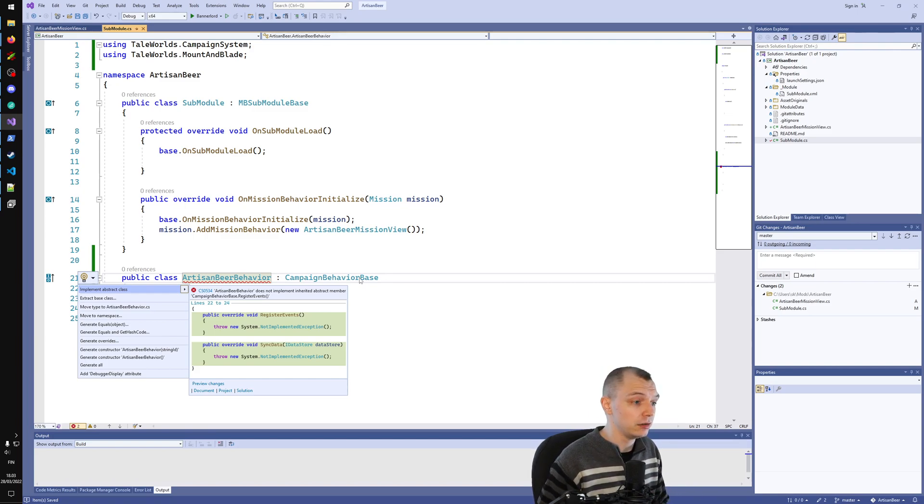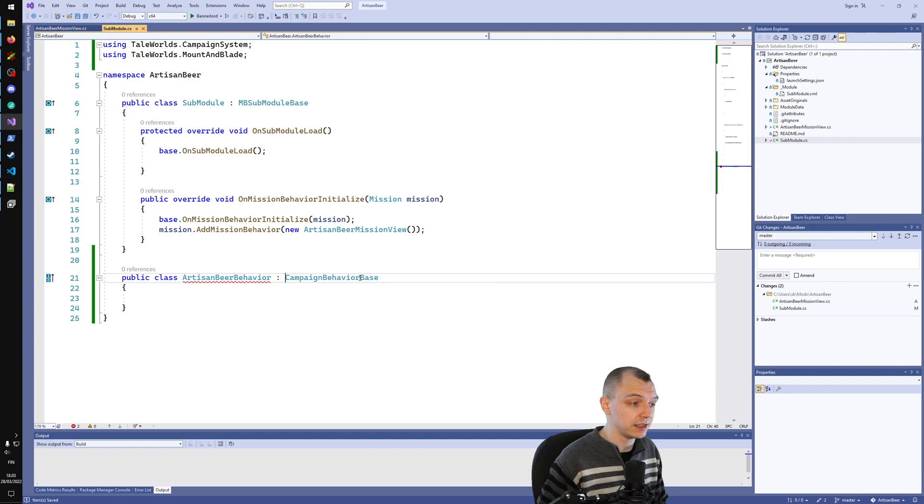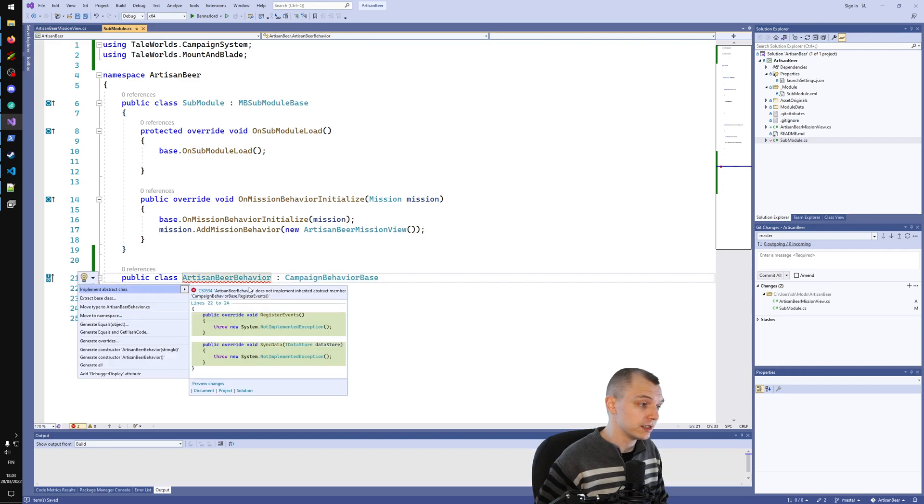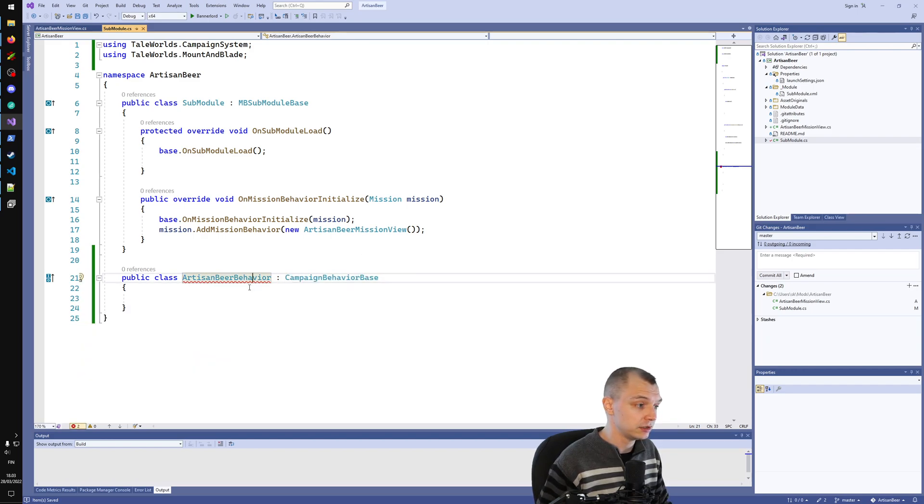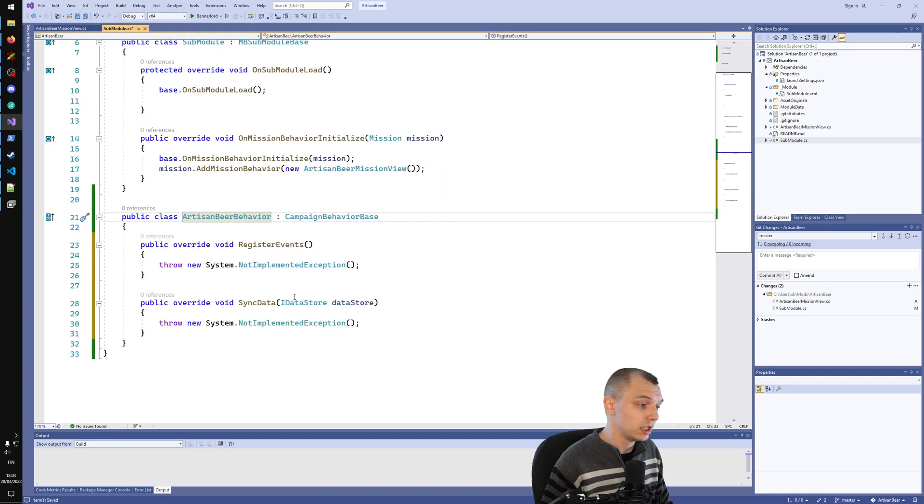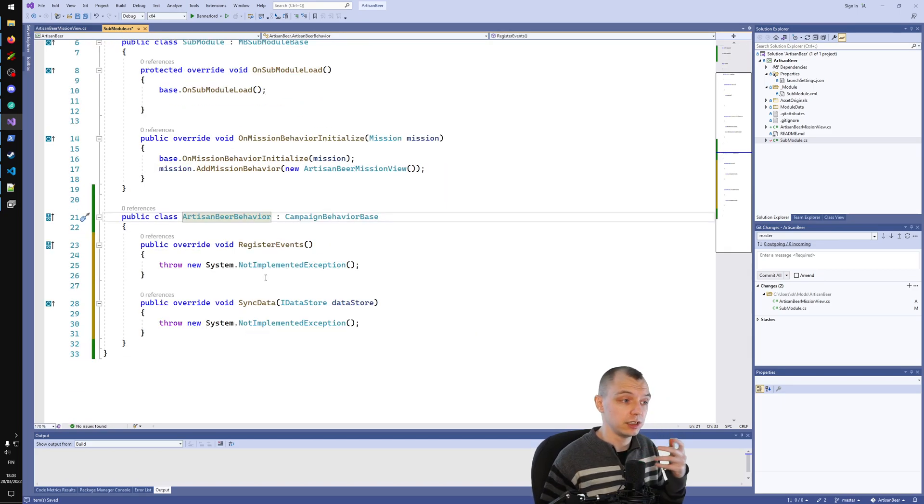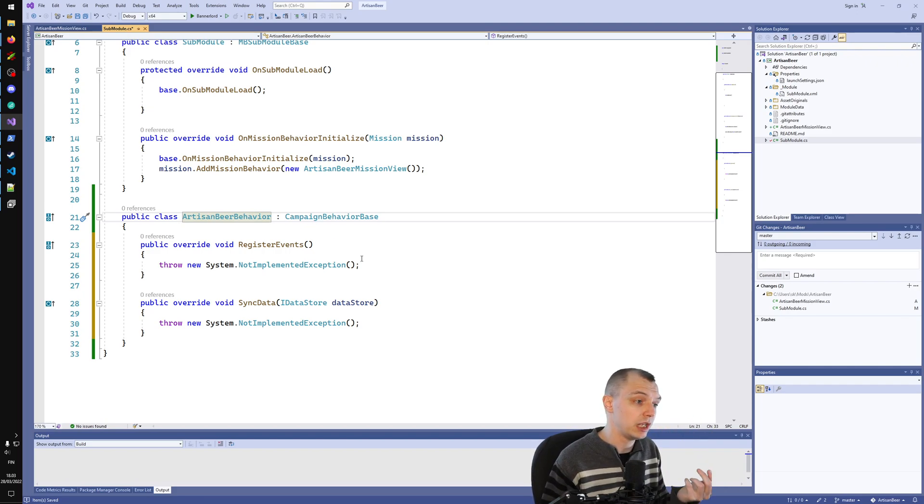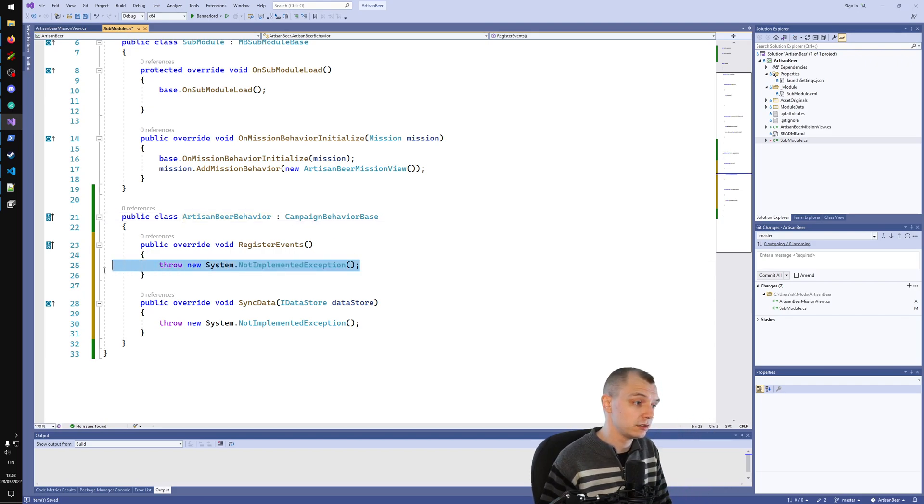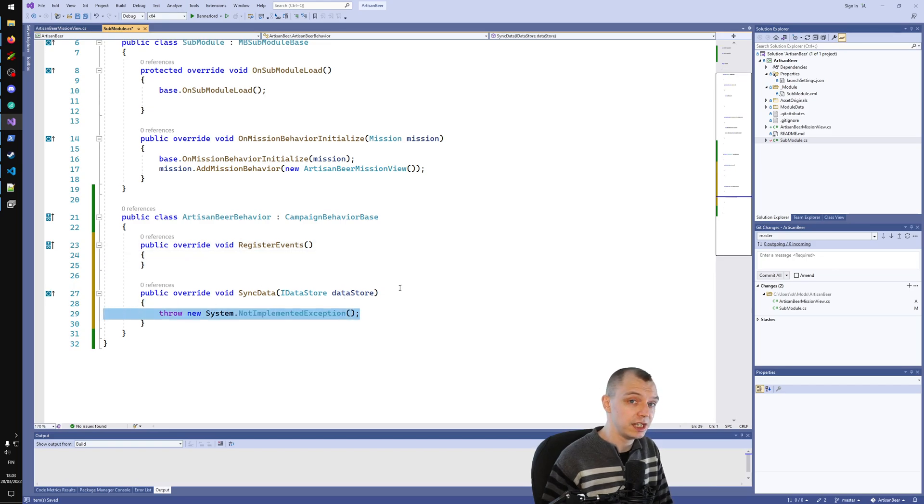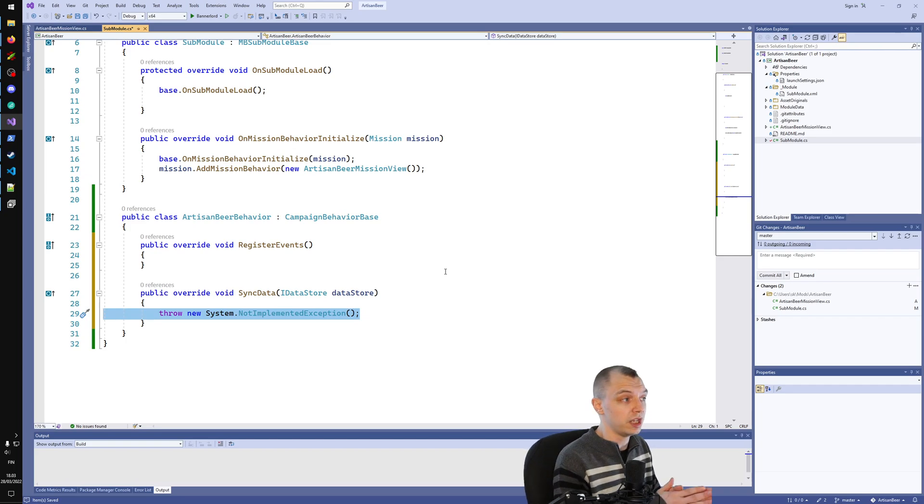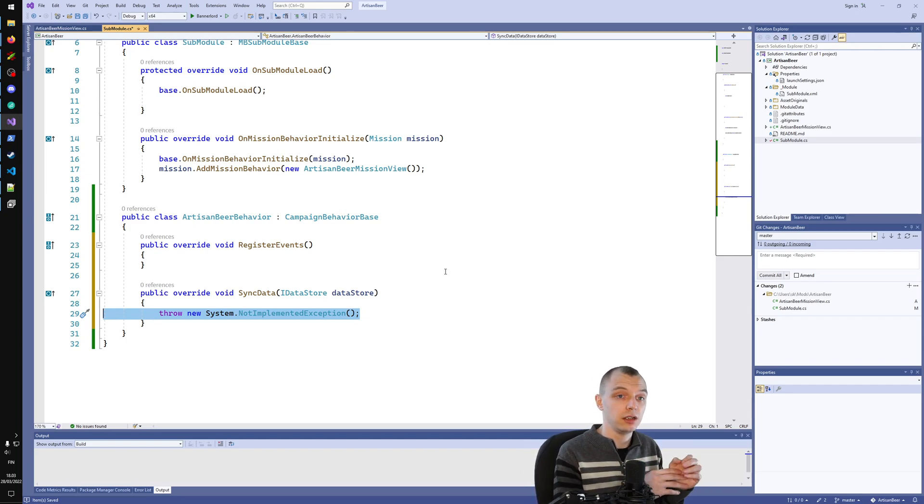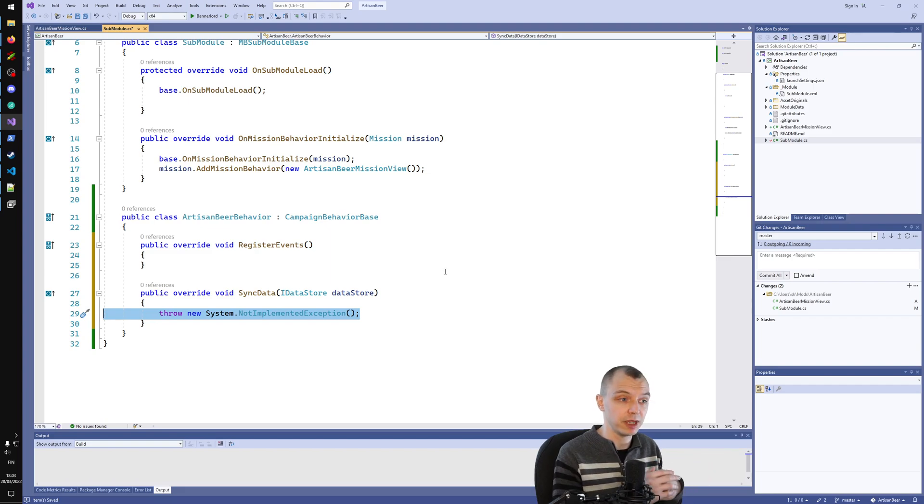Now that we have selected our base class, we can ask Visual Studio to implement the abstract class, and this will tell us what the basic functions of campaign behaviors are. Every campaign behavior registers some events, and it will sync data.